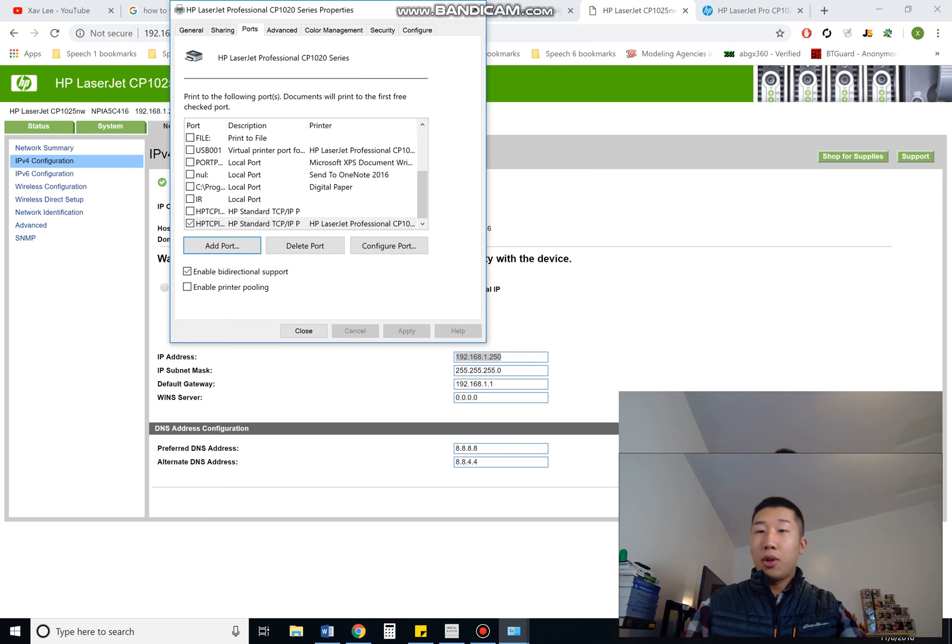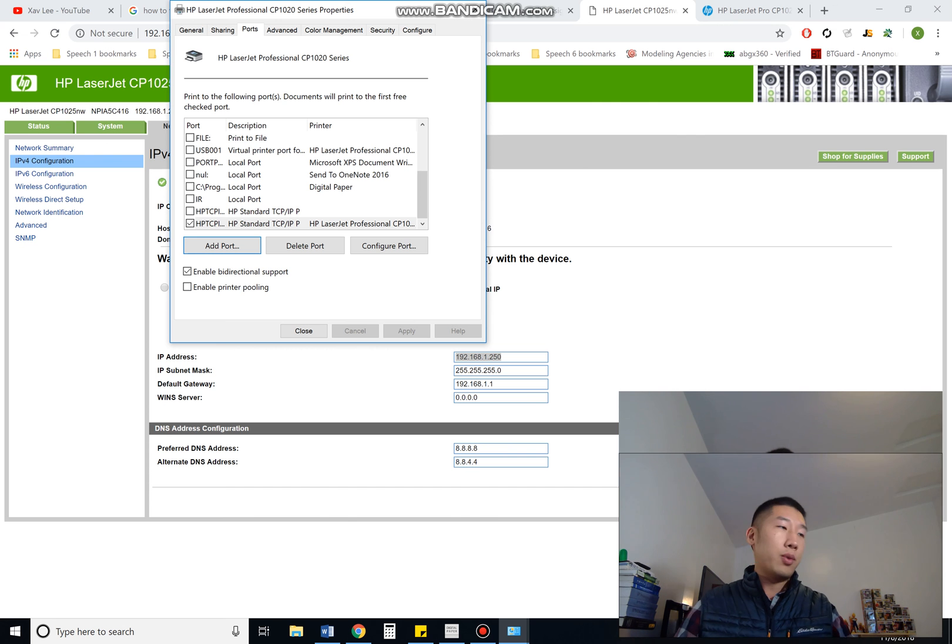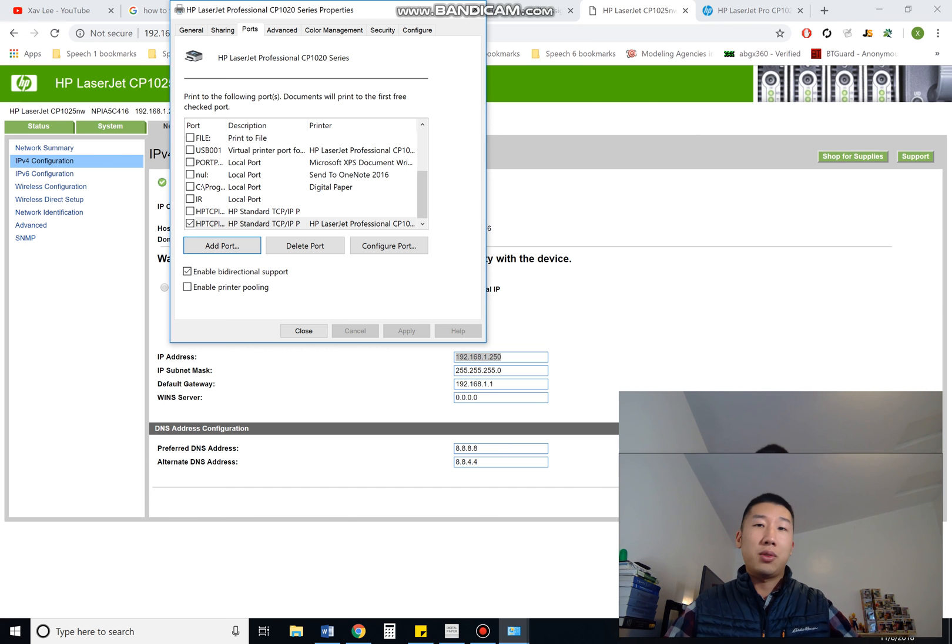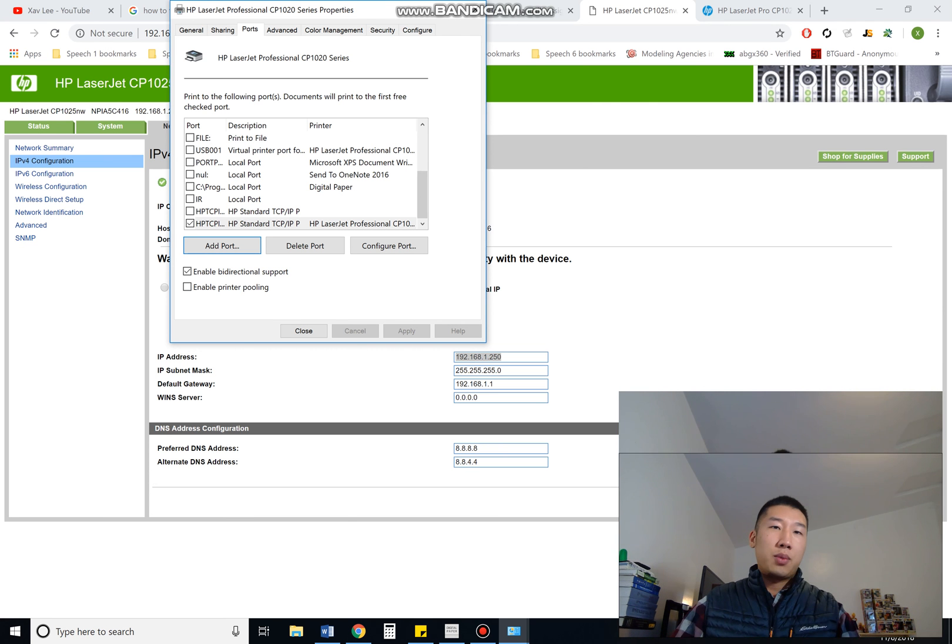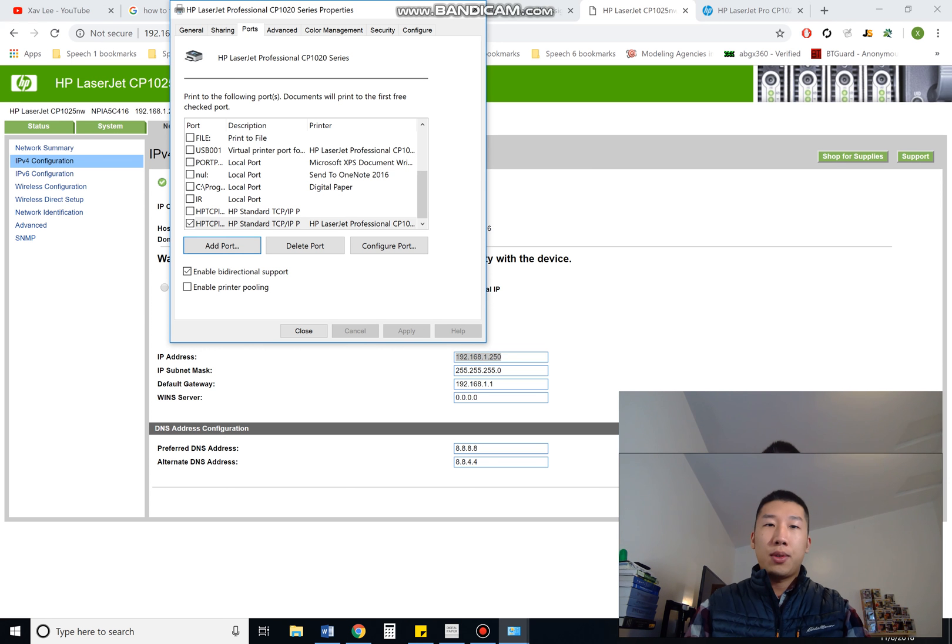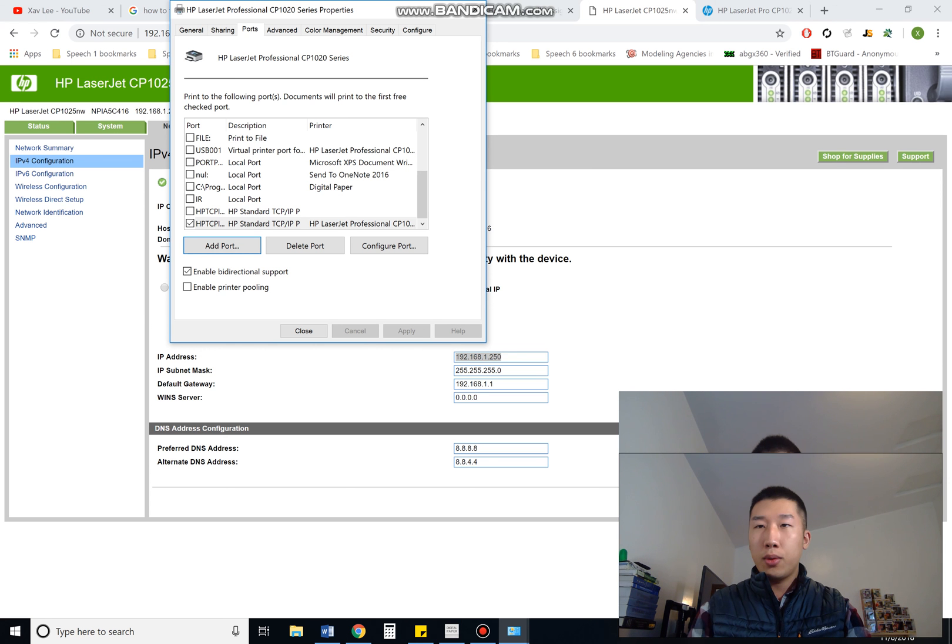So if maybe you have a small office, this could help out. You won't have to spend thousands of dollars on that super expensive printer. All right. Thank you.